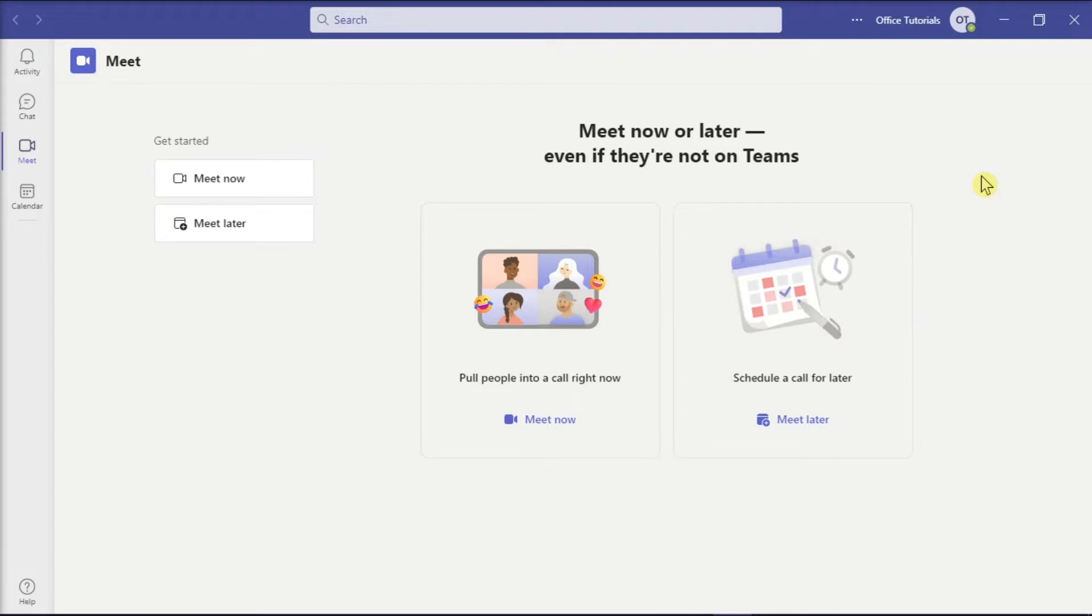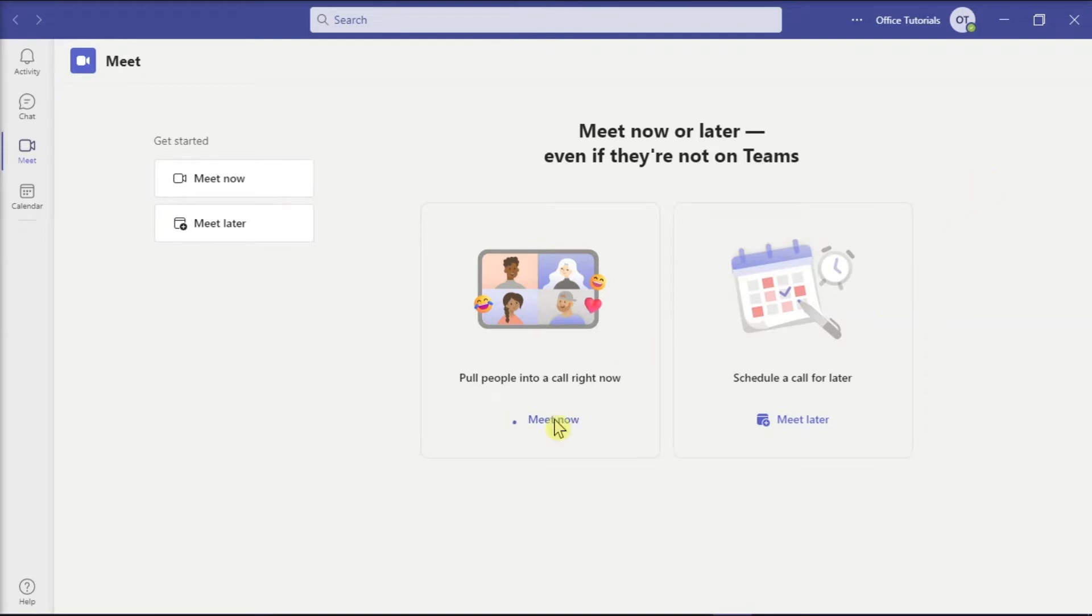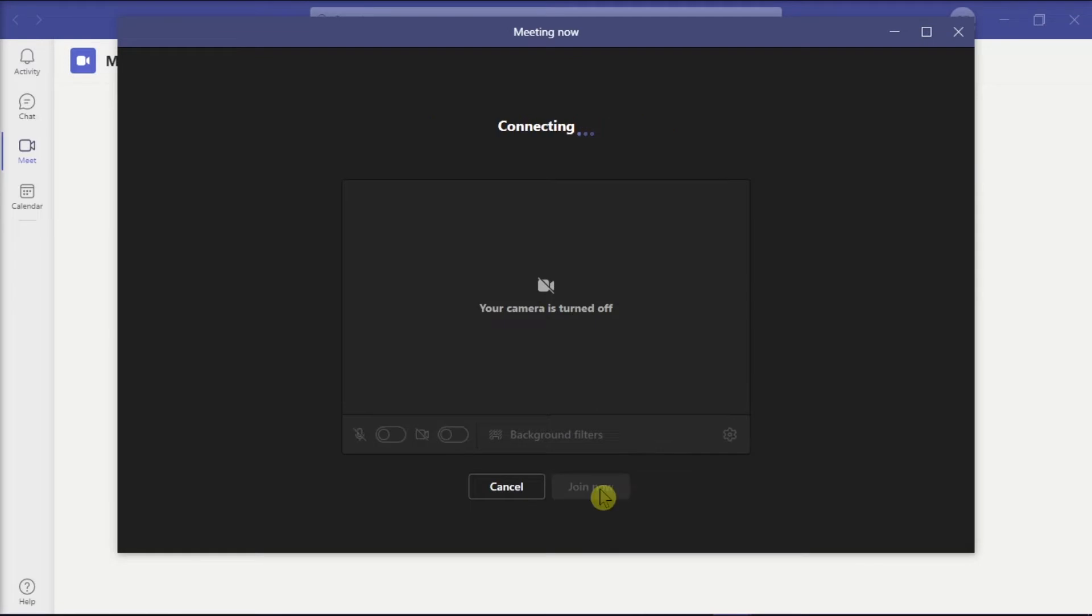Now there are two methods that you can try to join meetings at once. For the first one, you can try to use the same account to join two simultaneous meetings in Microsoft Teams from different devices.